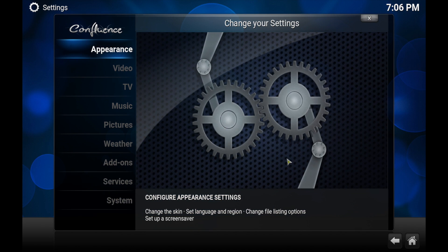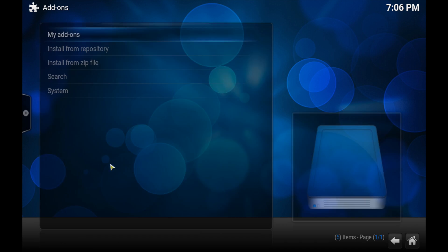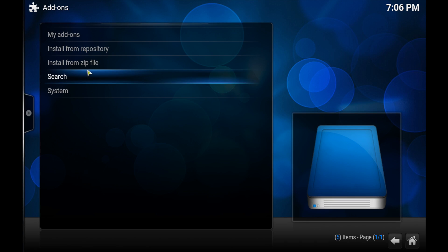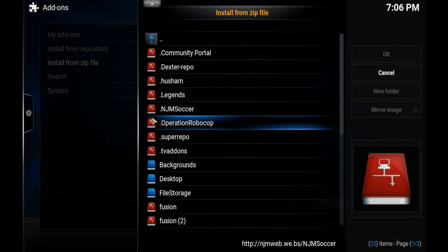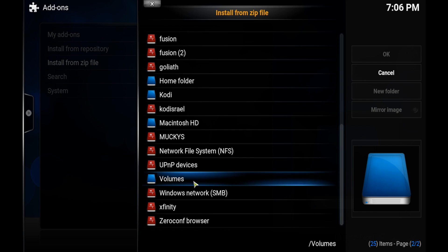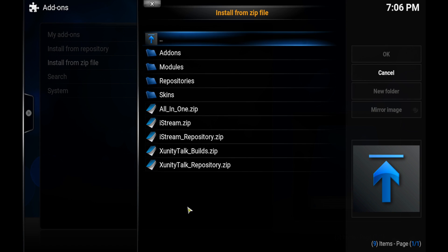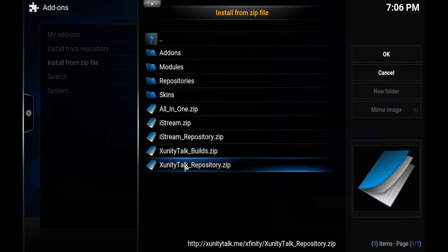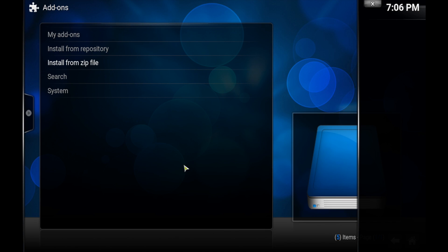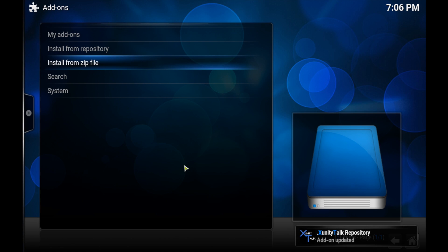Then you go install from zip file, find your xfinity zip file that you've just made, click on that. Then you want to go on that xfinitytalk repository, click on that, wait until the add-on updated comes up.